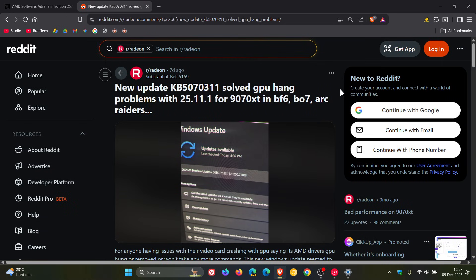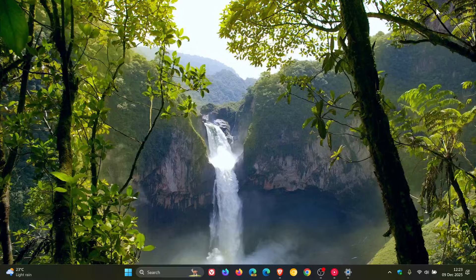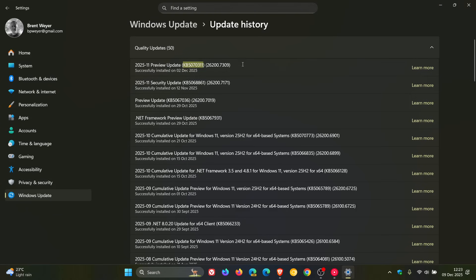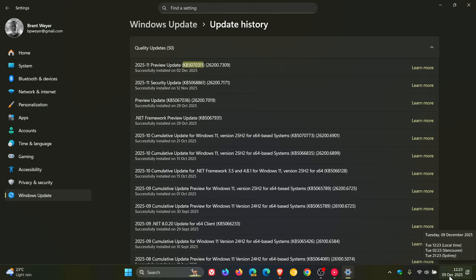Now, something else just to take note of is that if you didn't install this update, KB5070311, later today, the Patch Tuesday update for December, which will be our last cumulative update for this year, will be rolling out for Windows 11, 25 and 24H2.